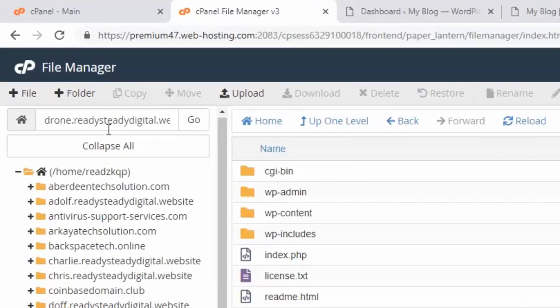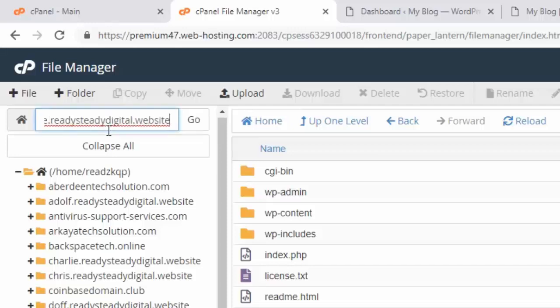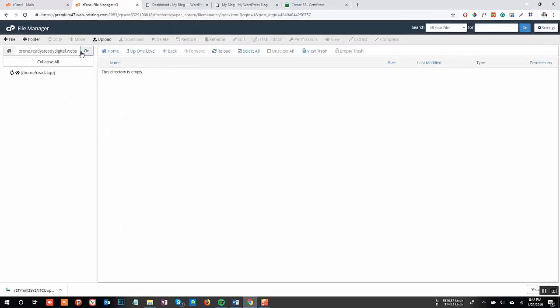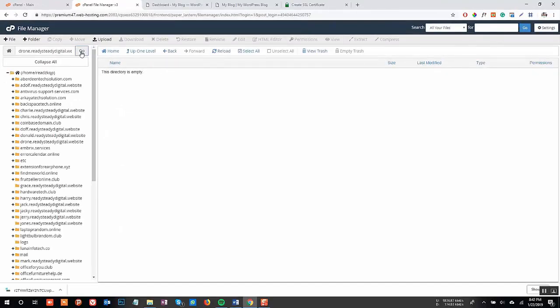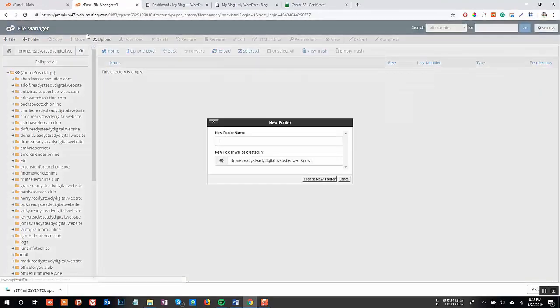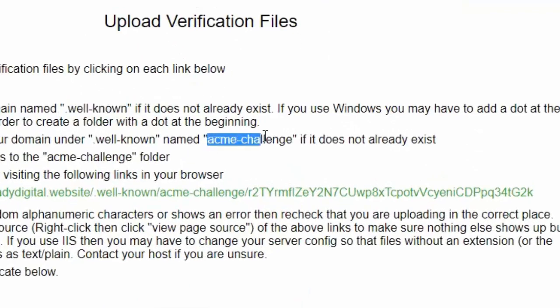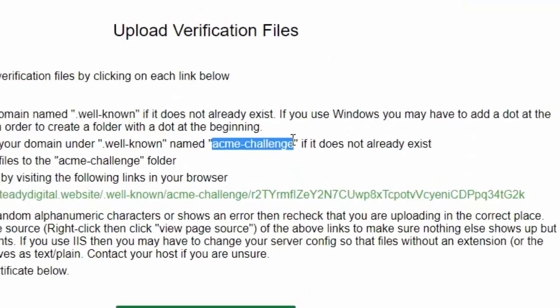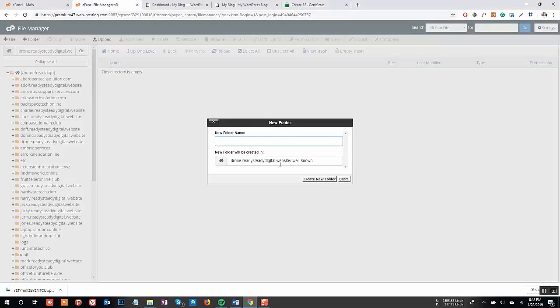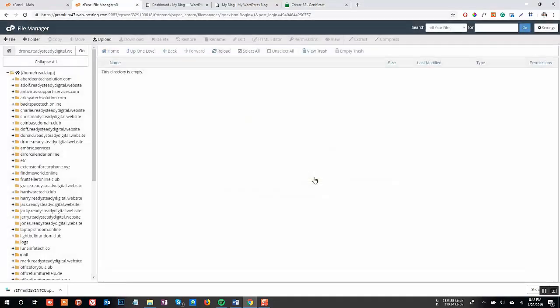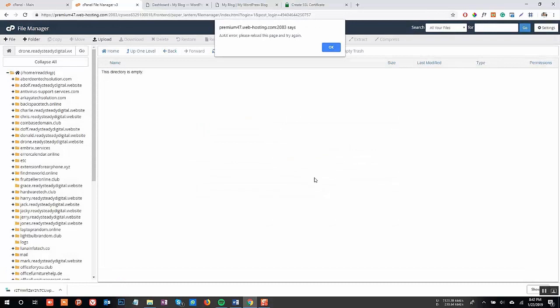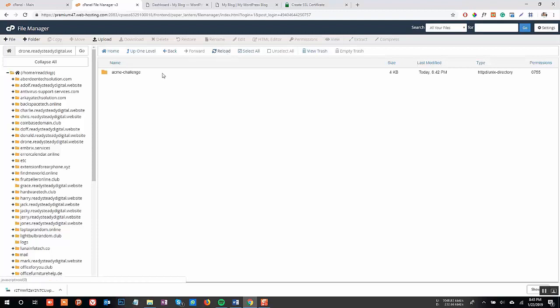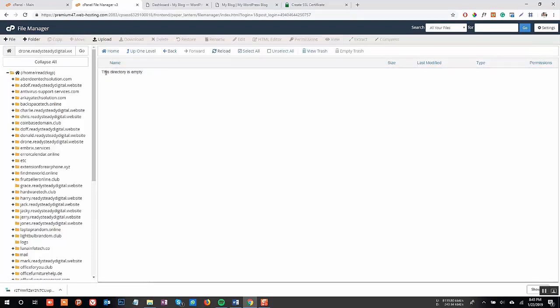In order to access this folder, you need to type the full location of the directory in the address bar. Now in this directory, you need to create another folder named acme-challenge. Once the folder is created, it may give you some error warning. Just ignore the message and refresh the page. Now open the folder that we have created just now.